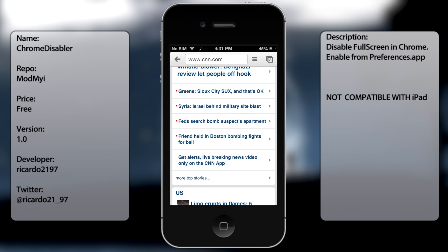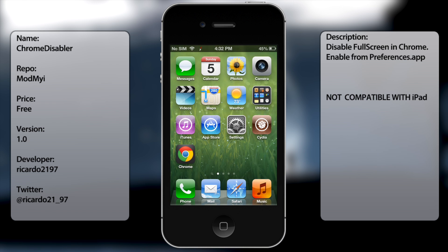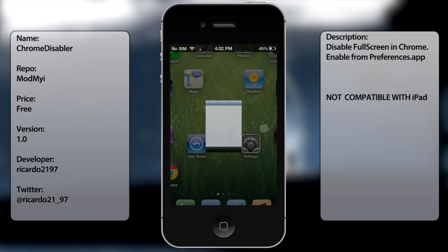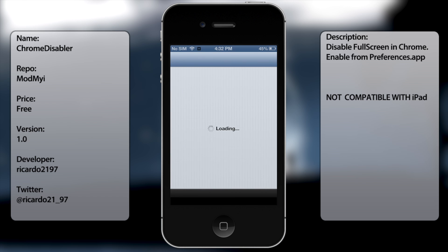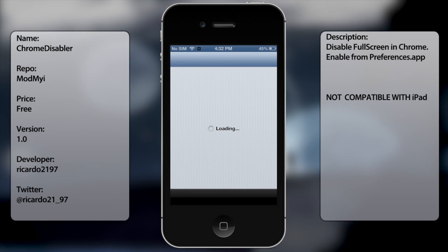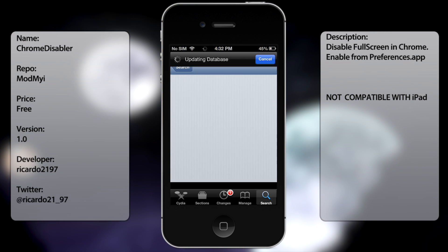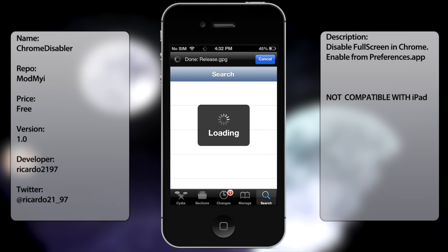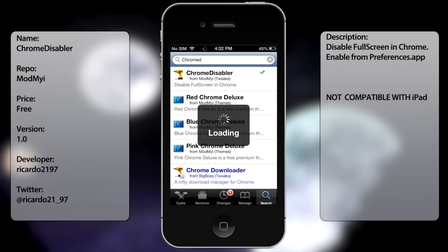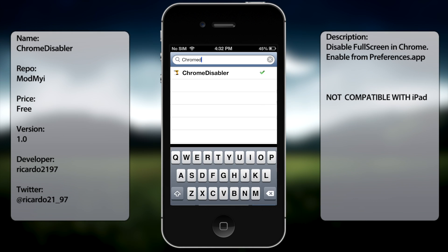So if you're ever interested in getting this tweak all you have to do is go into Cydia, go to search, just cancel that. And you're going to type in Chrome Disabler all in one word as you can see there.